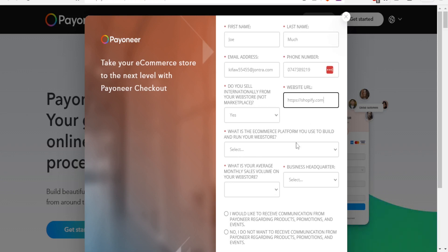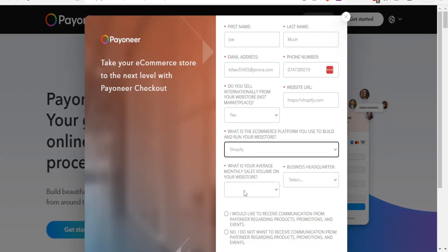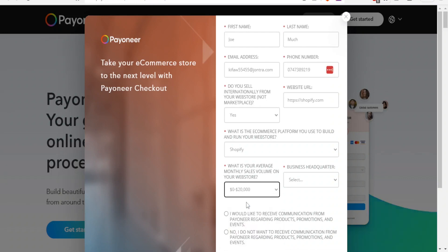What is the average monthly sales volume on your web store? So you select between all these figures. I'll put the first one, between zero to twenty thousand US dollars. Then the business headquarters, where it is, so I select that.